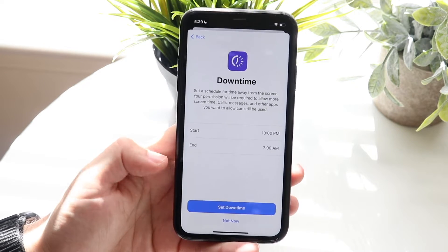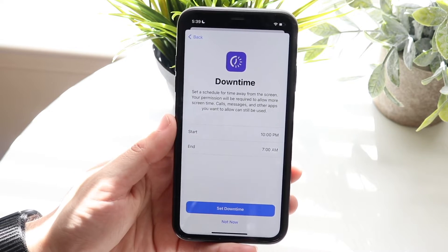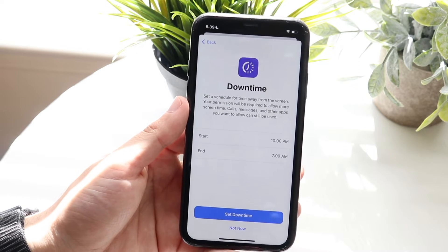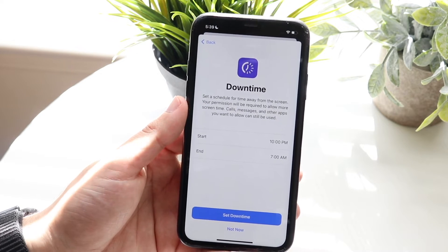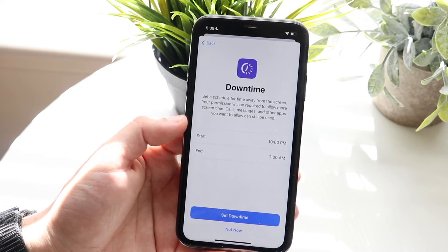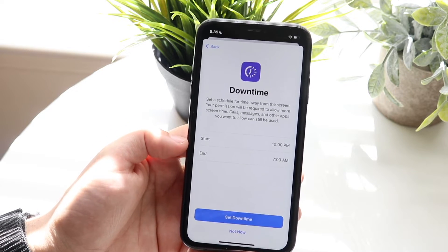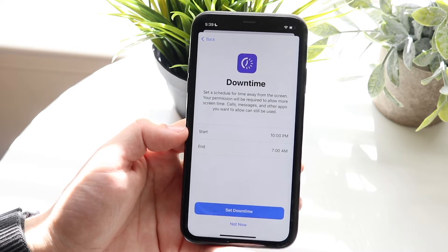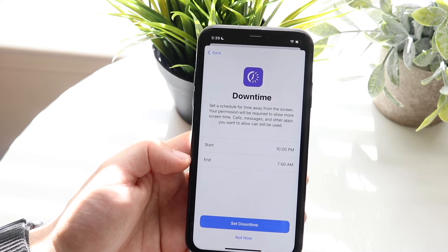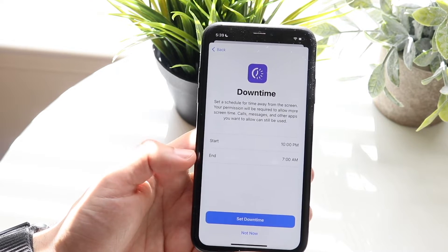If this is the child's iPhone, you want to click here and set this up. First, Downtime — you can set a schedule for time away from the screen. Your permission will be required to allow more screen time. Calls, messages, and other apps you want to allow can still be used. You can click a start time or end time and click Set Downtime.